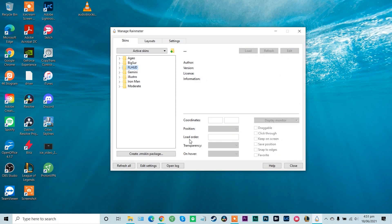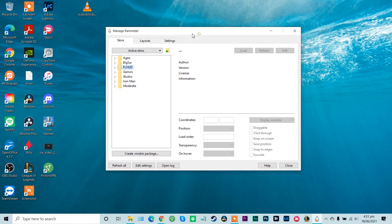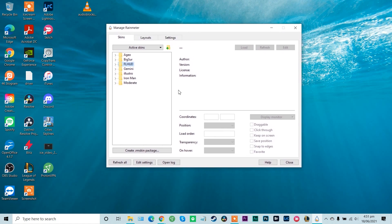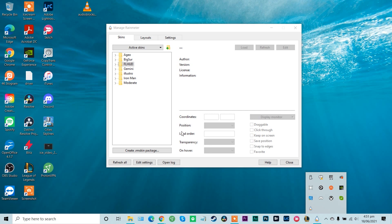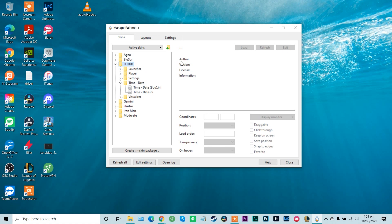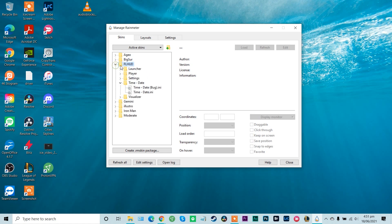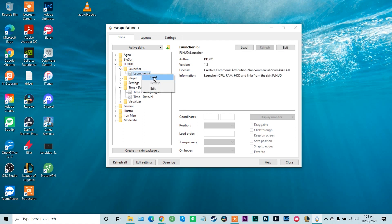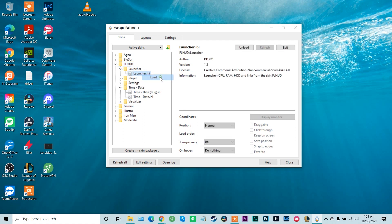So now we have all of our seven skins installed in our Rainmeter box here. So with Rainmeter open up, what we can actually do is start to look at FL HUD. So this will be our first one, FL HUD. And so to install that, all you would do is open up FL HUD here, open up the launcher, and then we're going to right click and load the launcher.